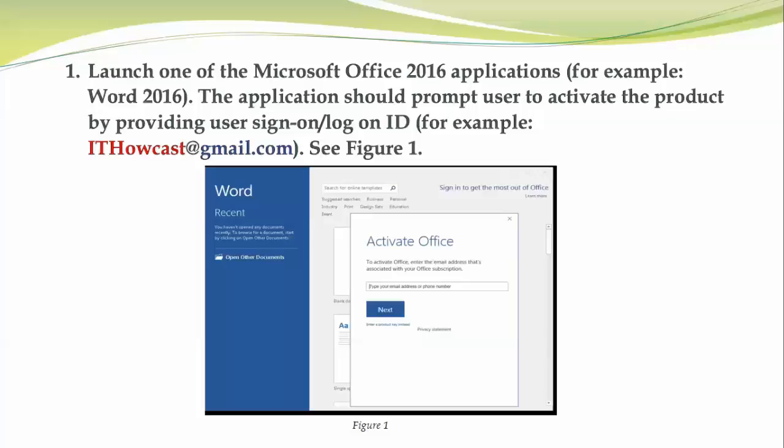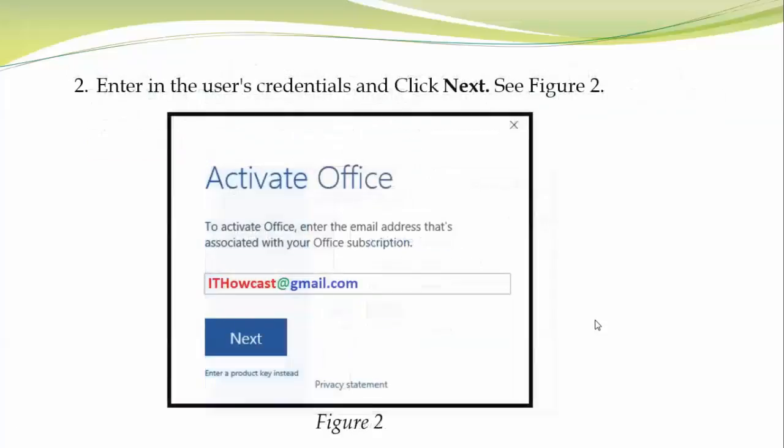Right now, I'm activating my Office 365 using my user ID or email address. I just launched Word 2016 and the Activate Office dialog box pops up. I'm typing my ITHowcast@gmail.com.